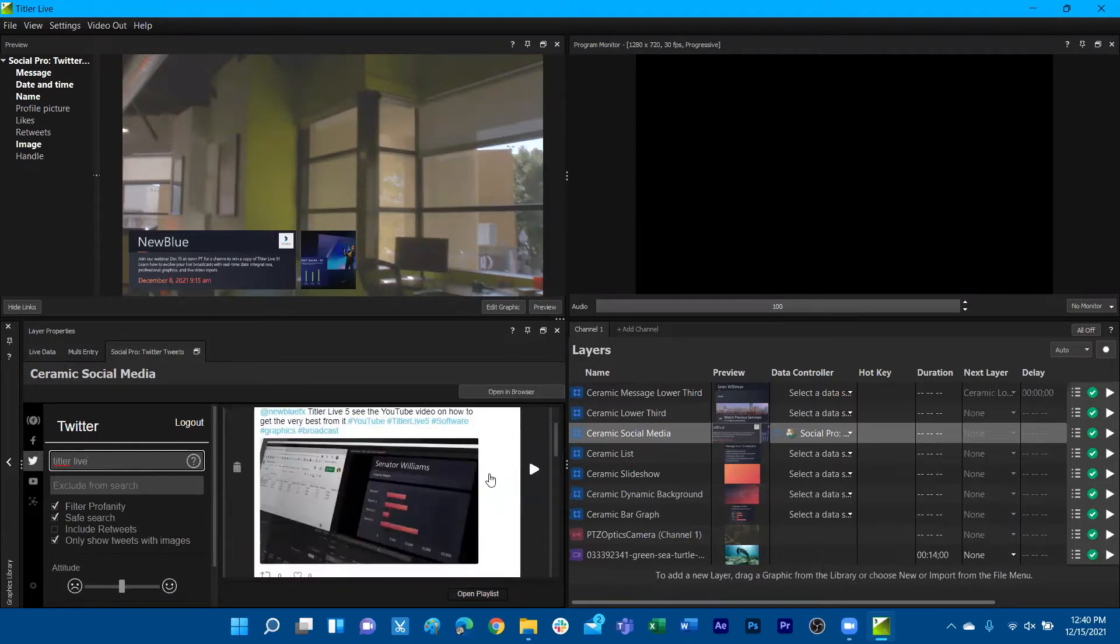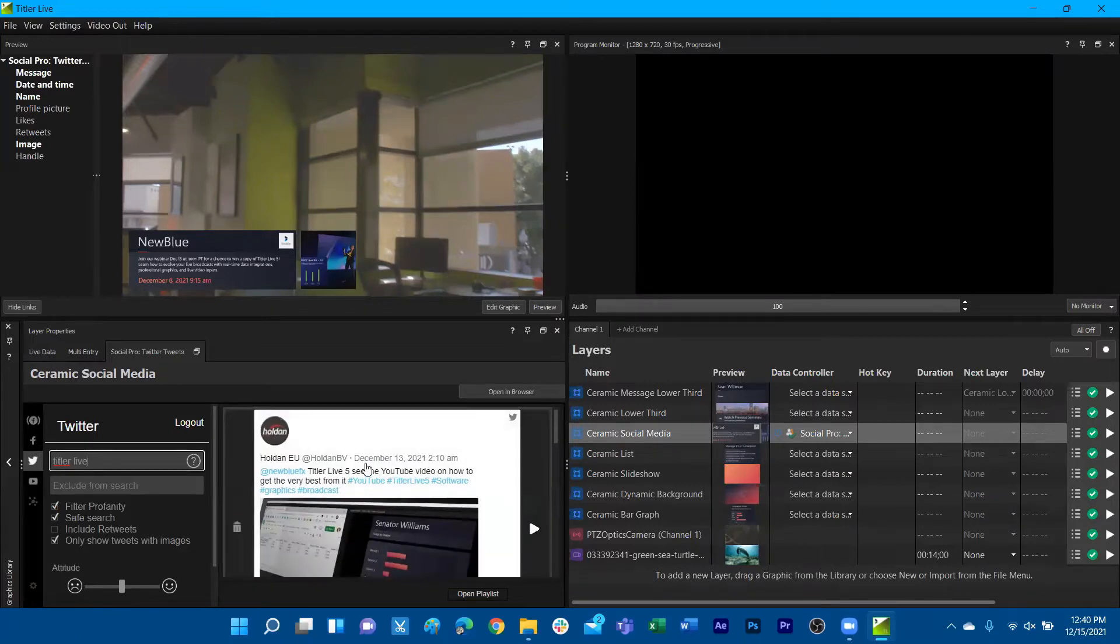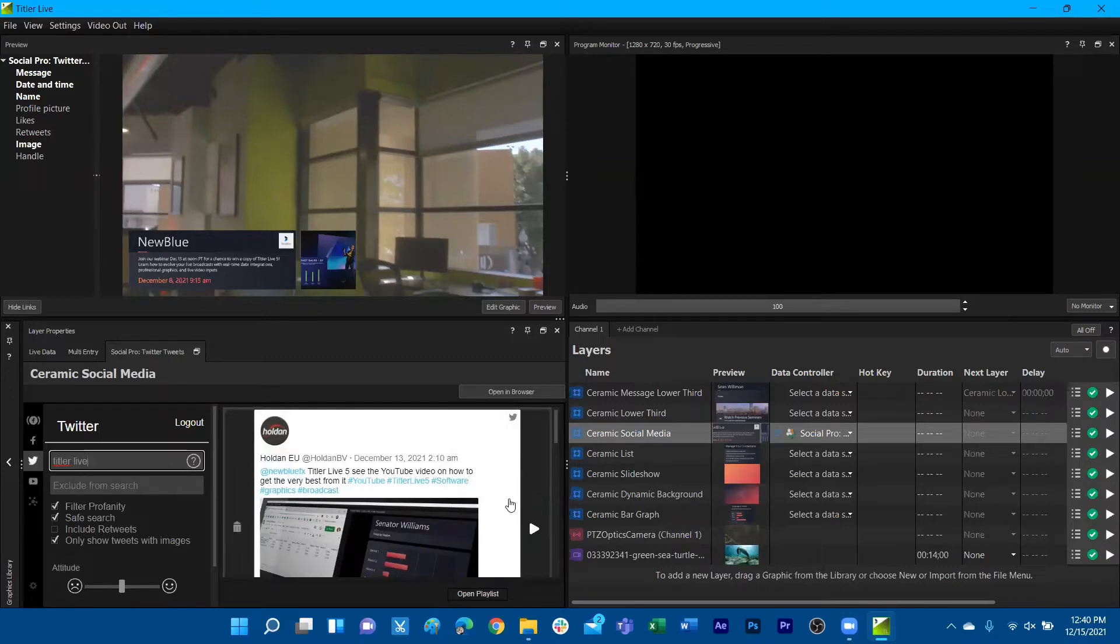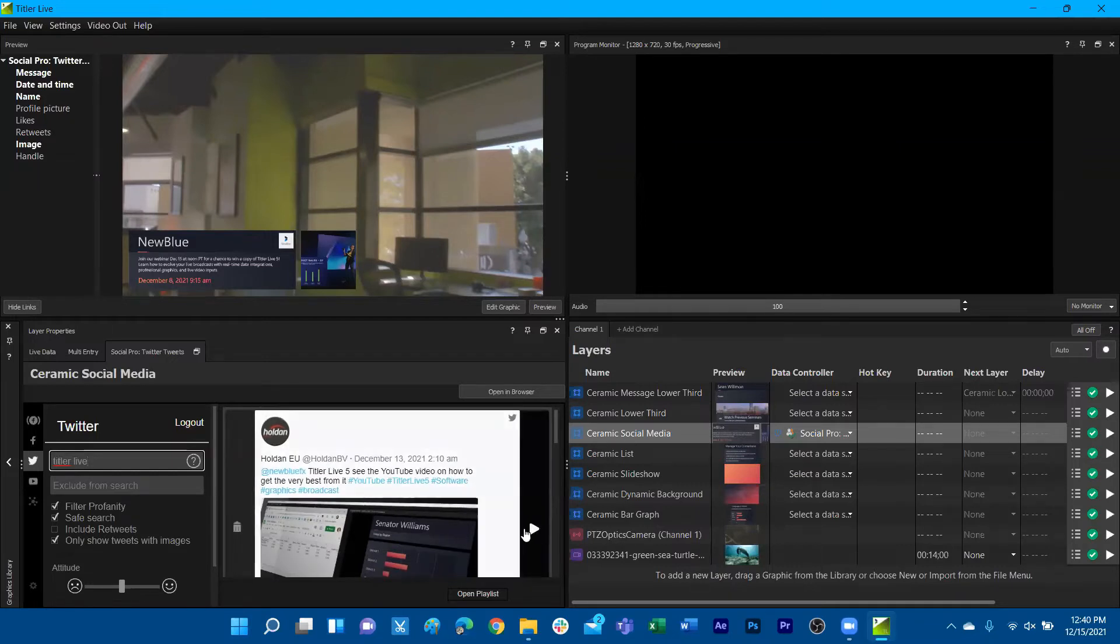Do note that these tweets populate based on most recent. For example, Holden tweeted out on December 13th of this year at 2:10 AM Pacific Standard Time, so I wouldn't believe they'd be tweeting out at 2 AM on their time. But do note that it will conform the tweet to your timezone.